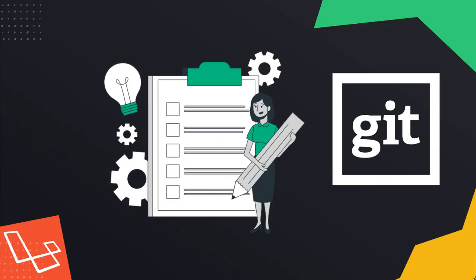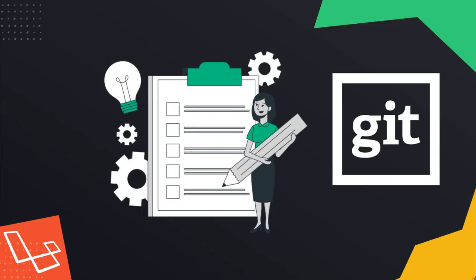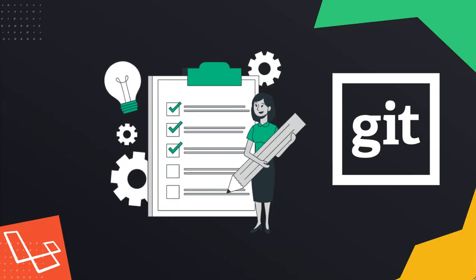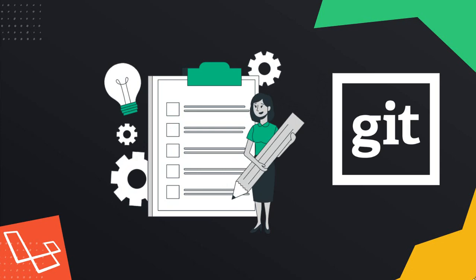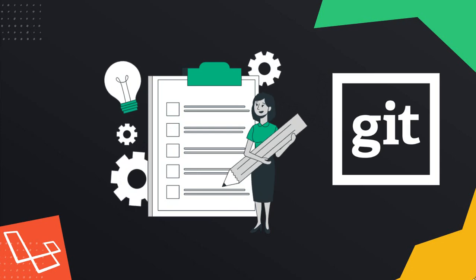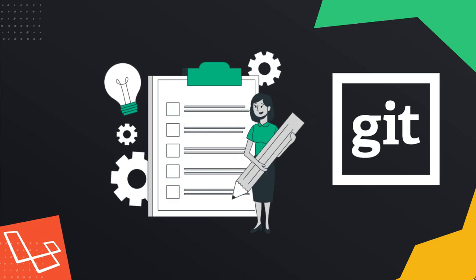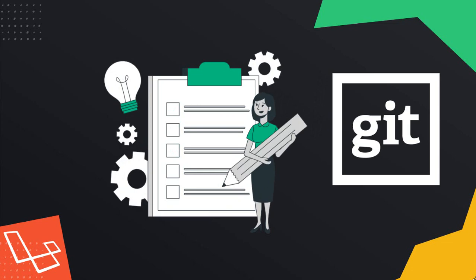You will get lecture-by-lecture code that I have pushed to GitHub, and also you will get section-wise source code. If you get stuck, then you will get every instruction from there.